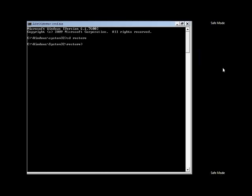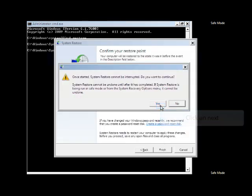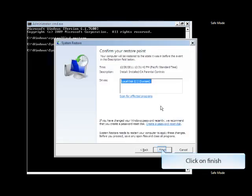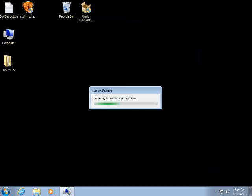Type CD Restore and press Enter. Type this command on the Command Prompt screen and press Enter. Click on Yes. Click on Finish, and the System Restore will start. Your computer will be restored to the earlier time when it was in working condition.